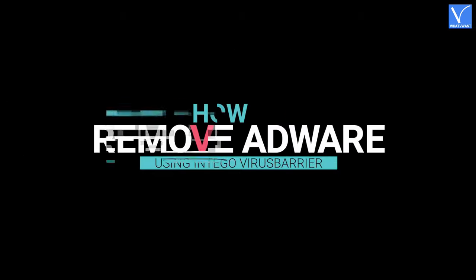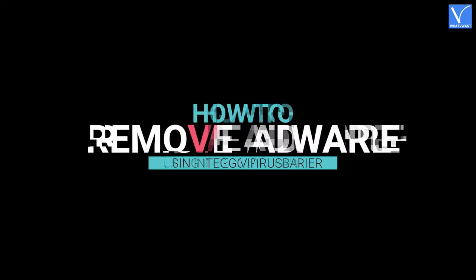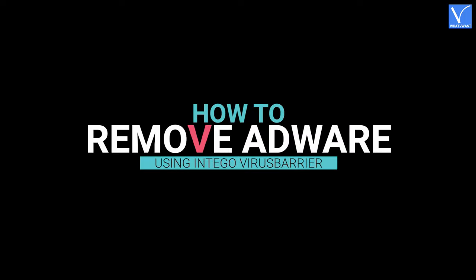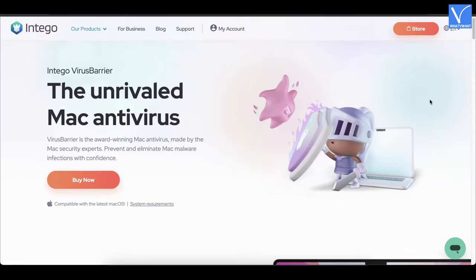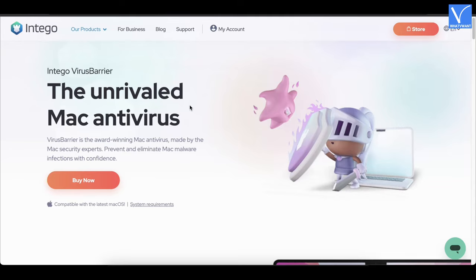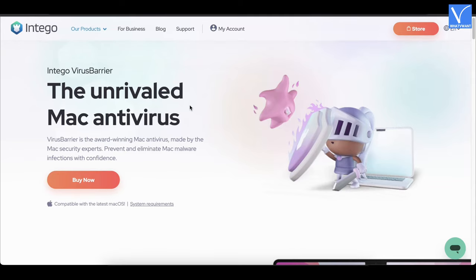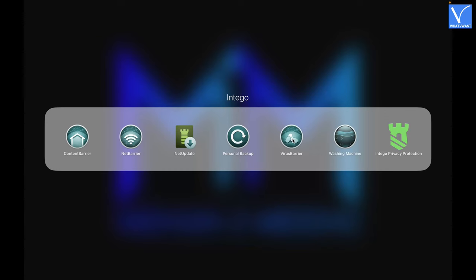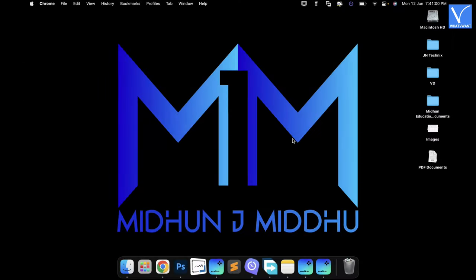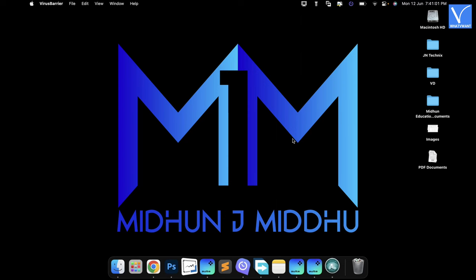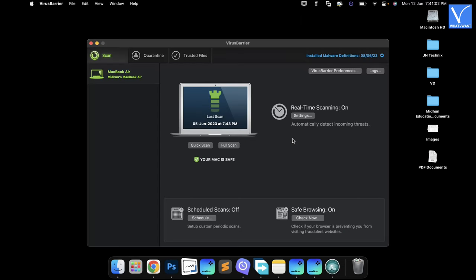How to remove adware using Intego Virus Barrier: Open any browser on your Mac and visit the official site of Virus Barrier. Check description for the link. Purchase and download the application. Launch the application after successful installation.